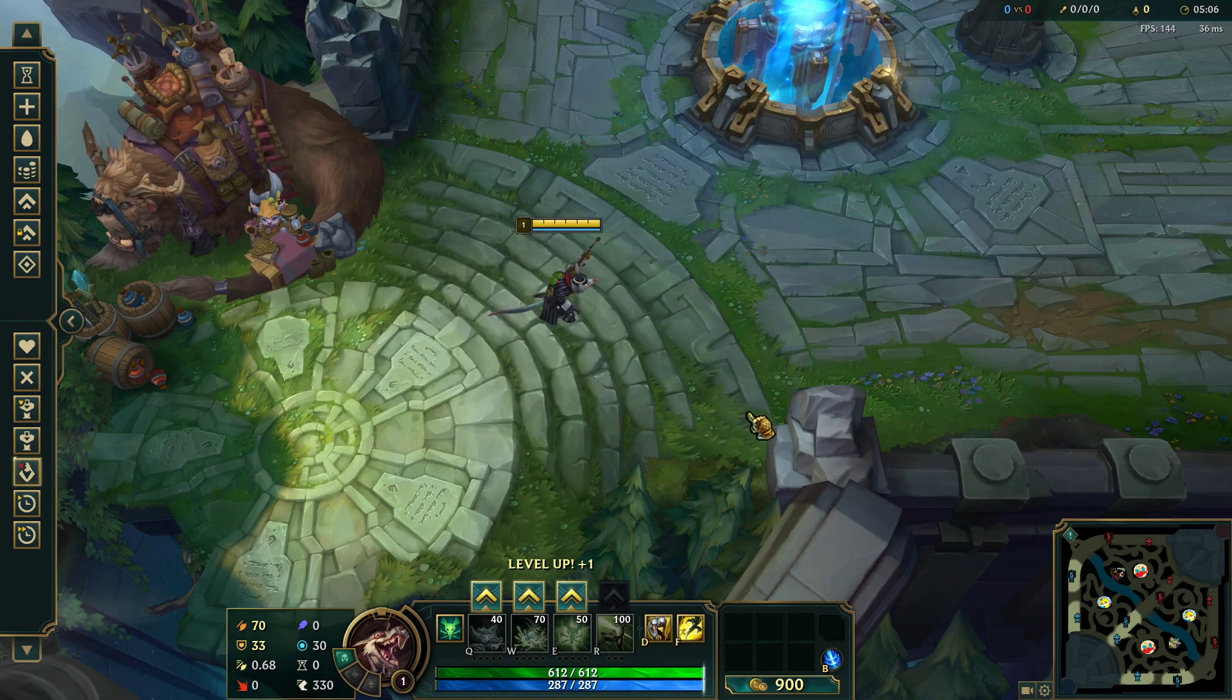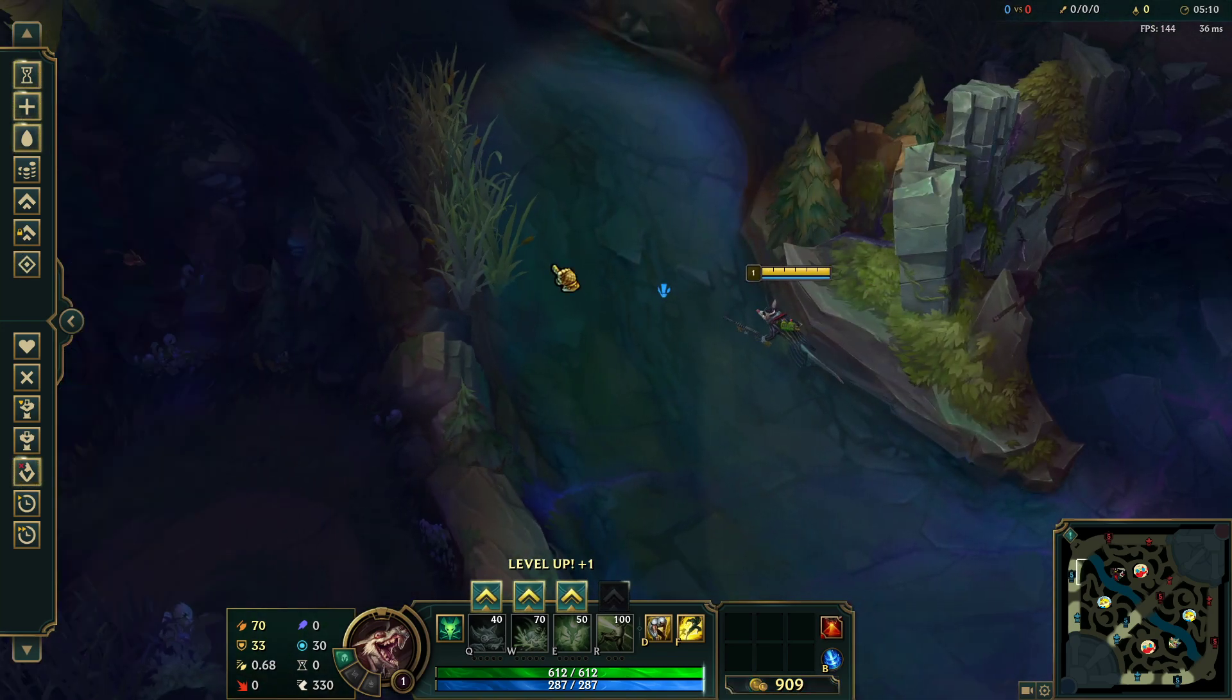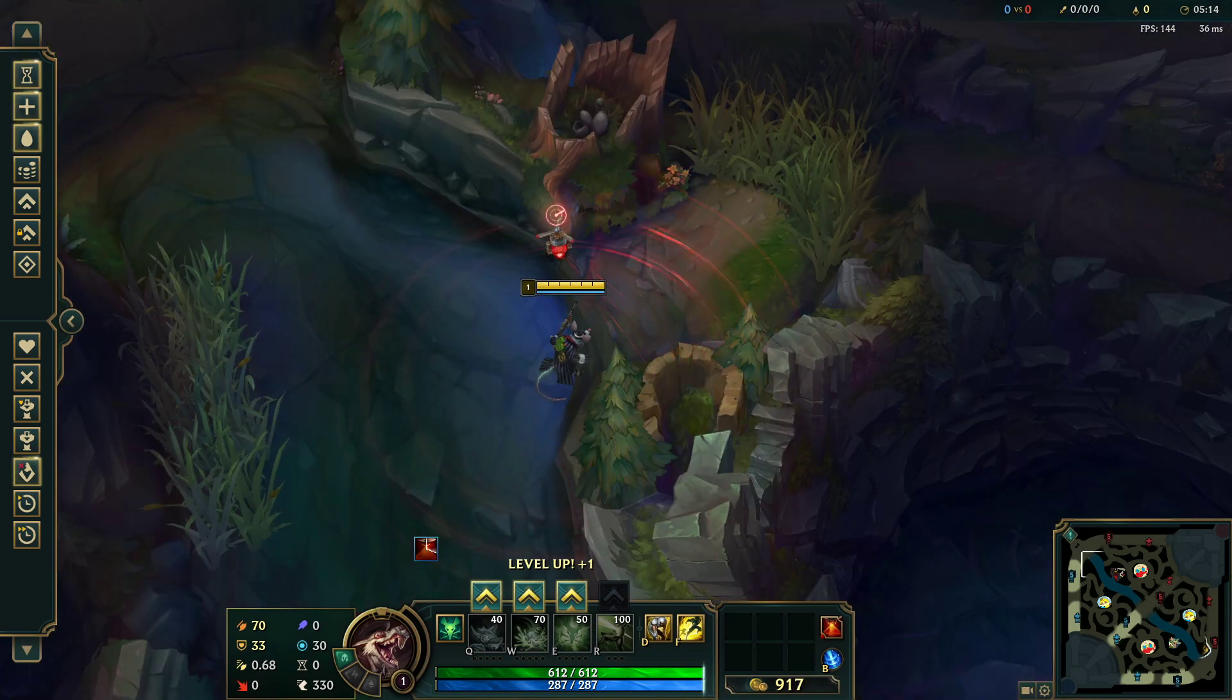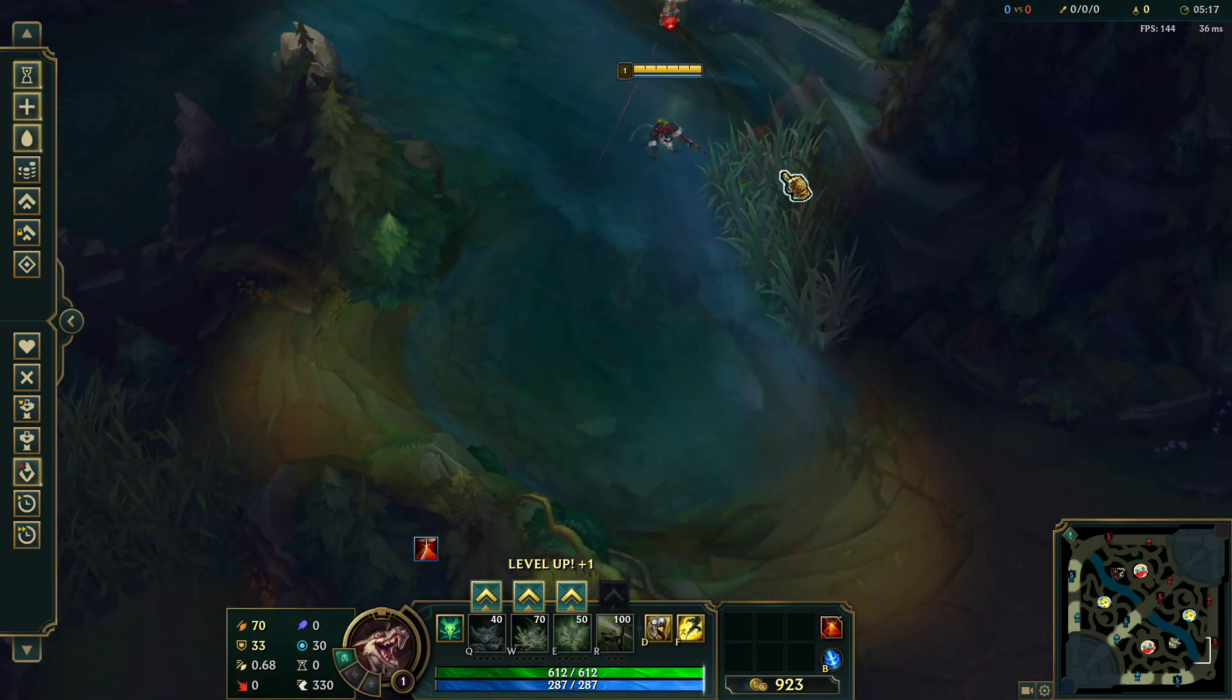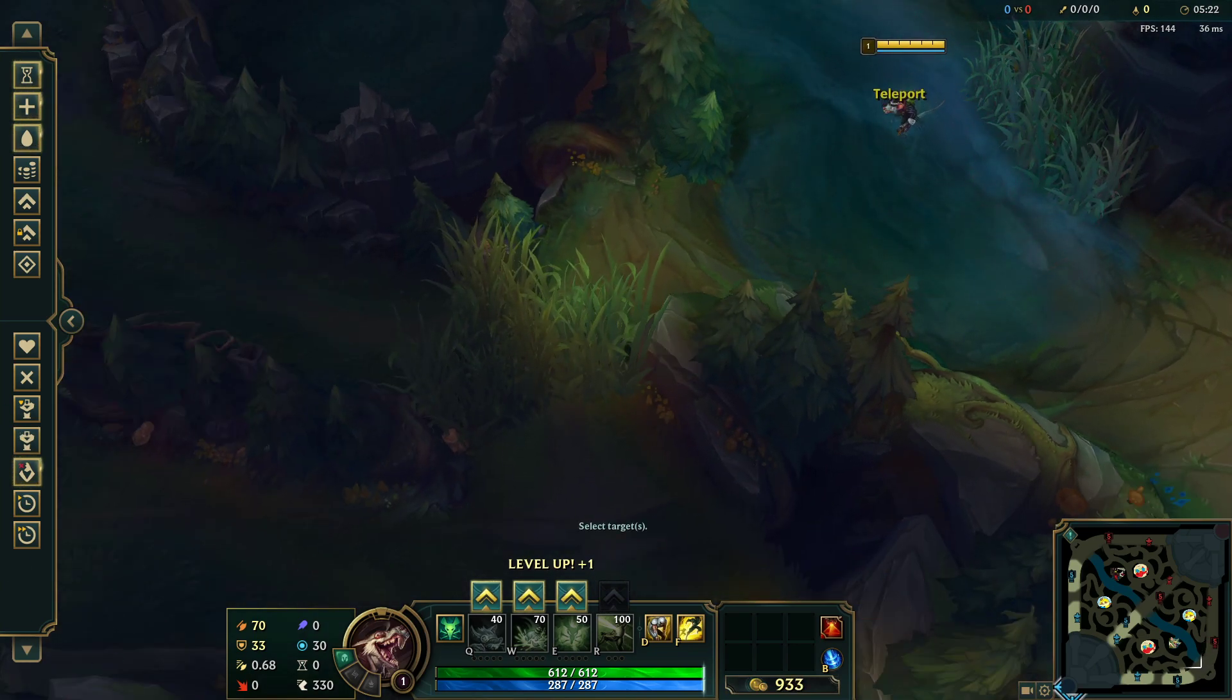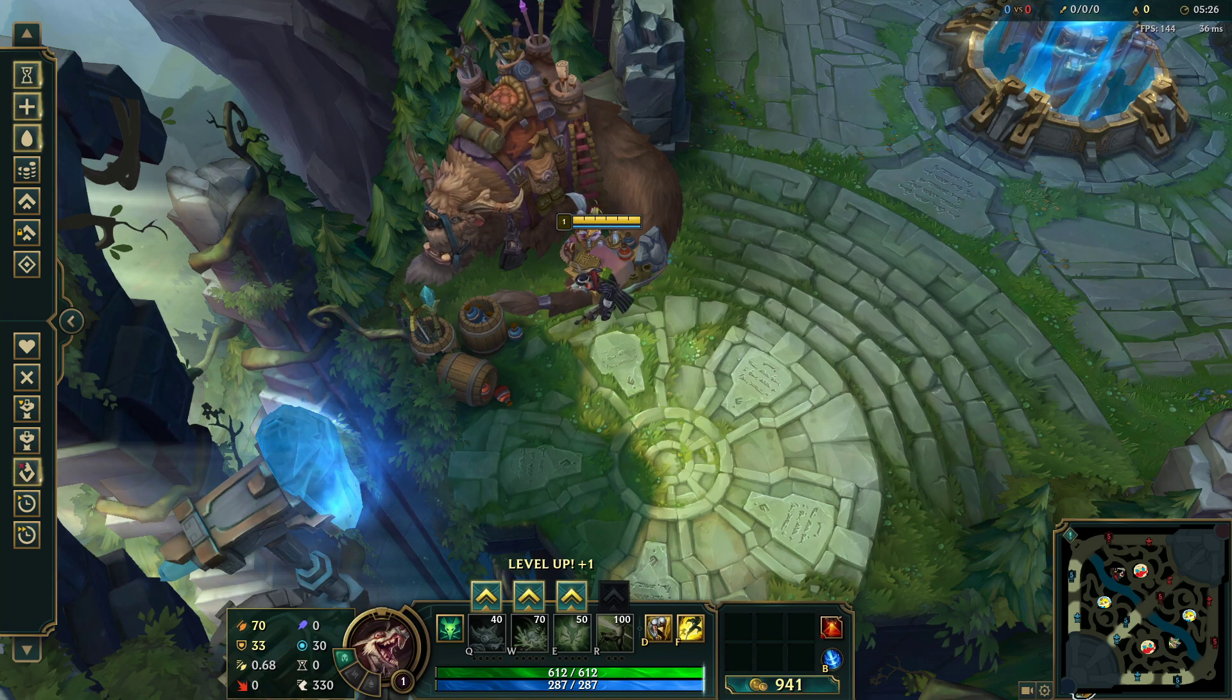Mostly as another jungler, you're going to get red trinket and then you're going to use that to gank. So you're going to have red trinket as an example, go here, and then you'll sweep, making sure that these bushes are not warded when you enter top side. Or you ward this bush here or alternatively the tri-brush here, and then you make sure that the enemy won't be able to spot you when you go to gank them.